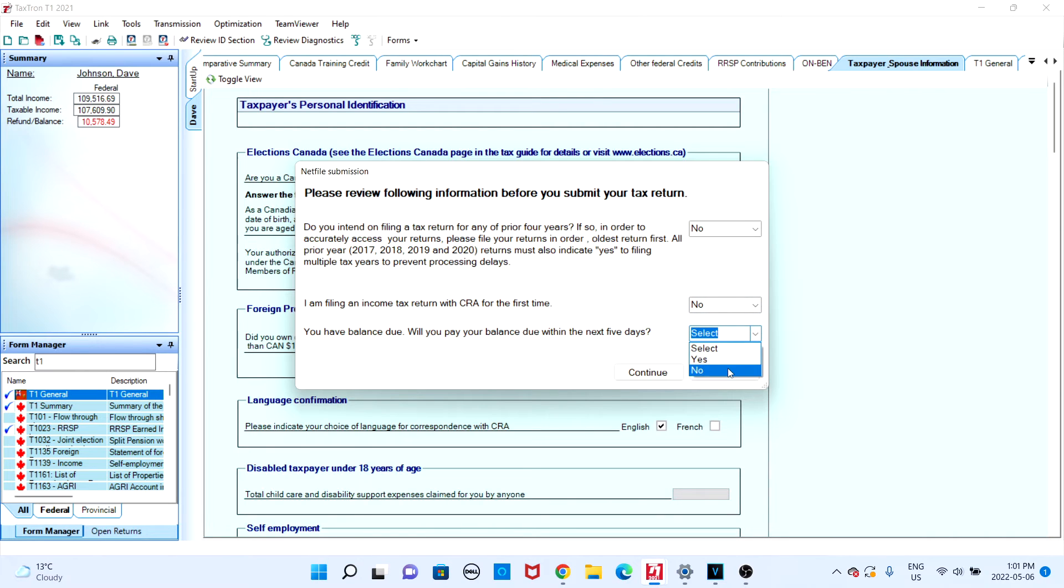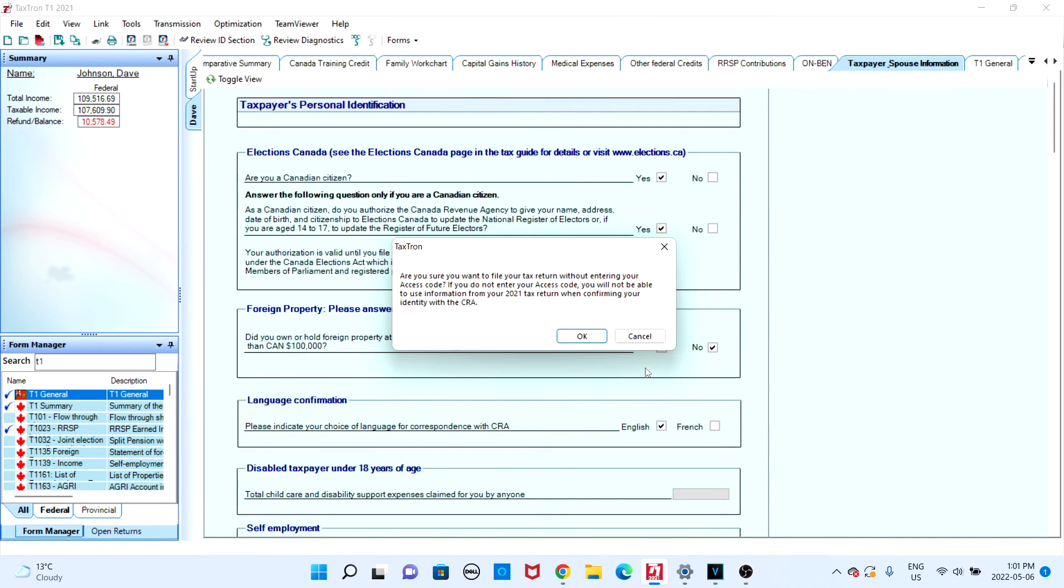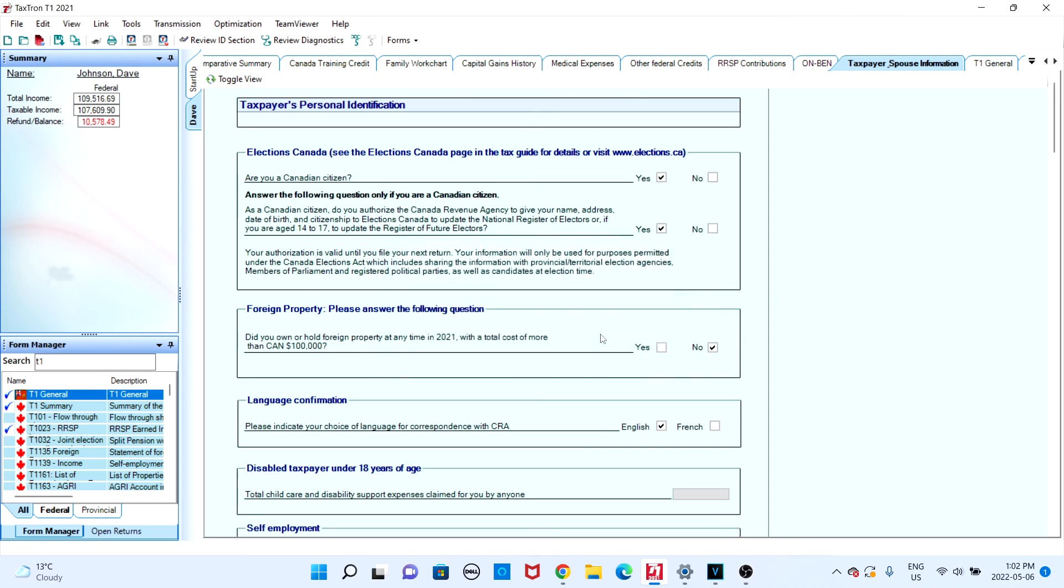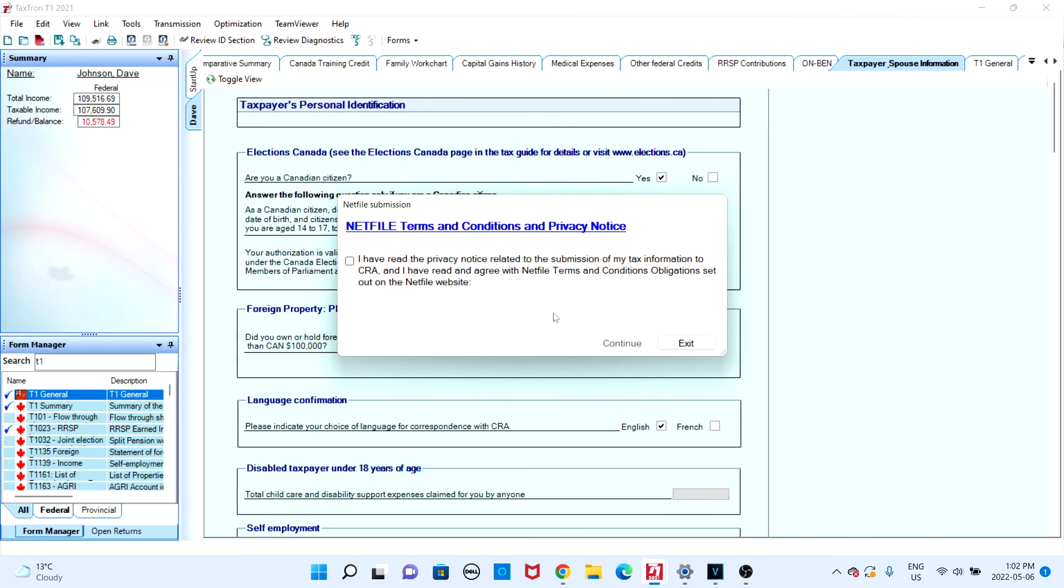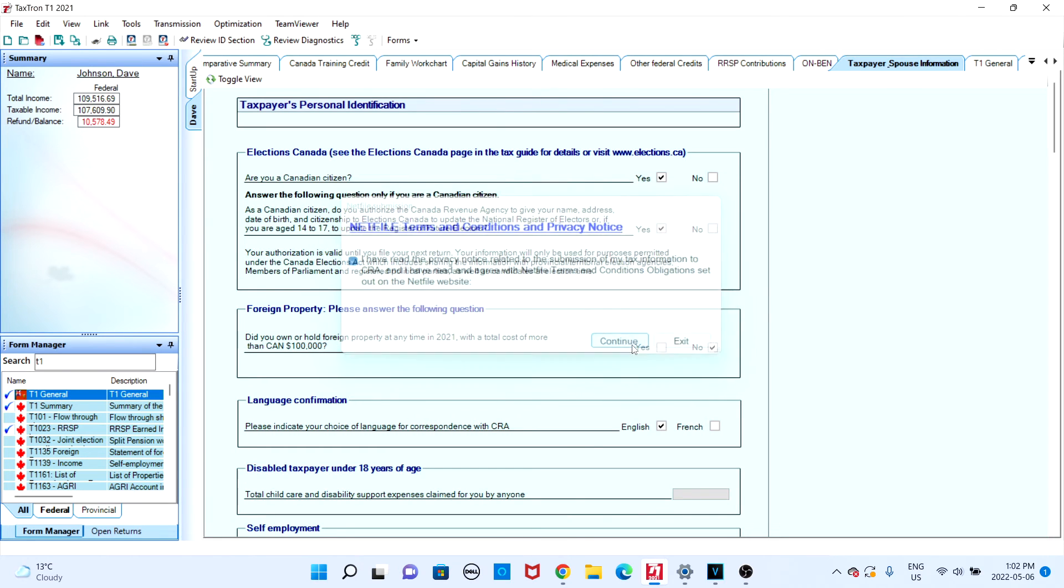Finally, you will be presented with the terms and conditions. Click on the checkbox once you've read them and click on continue.